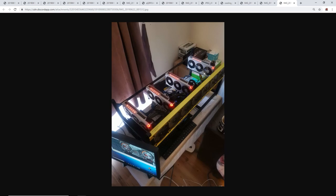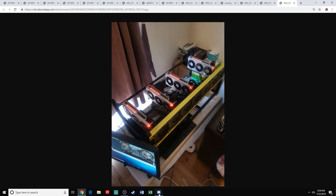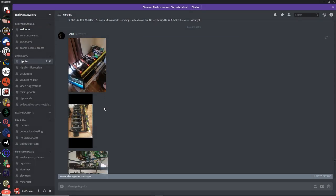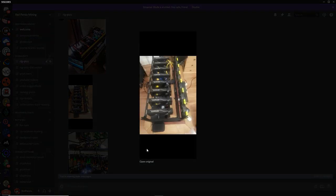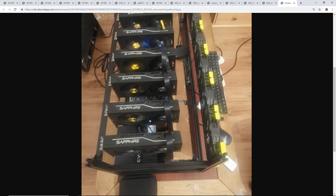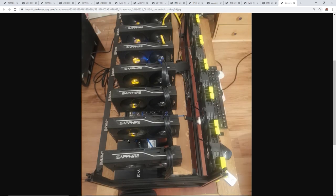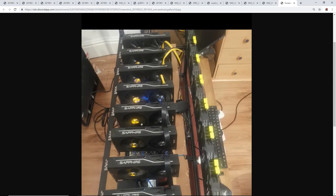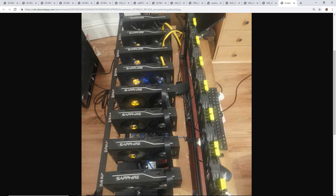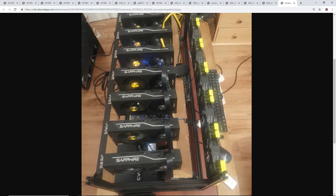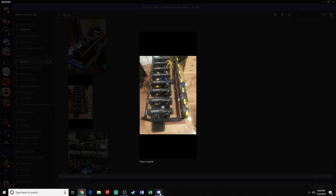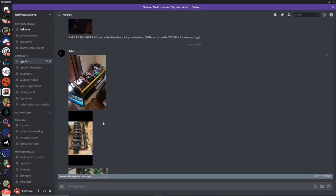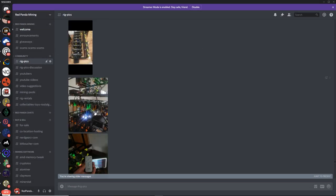Next up, man. What else you got? Very nice, man. You got, looks like you got some Sapphire nitros or pulses. One of those two cards. You got beautiful eight of them here sitting really nice on this Veta frame. Very nice, Sahil.